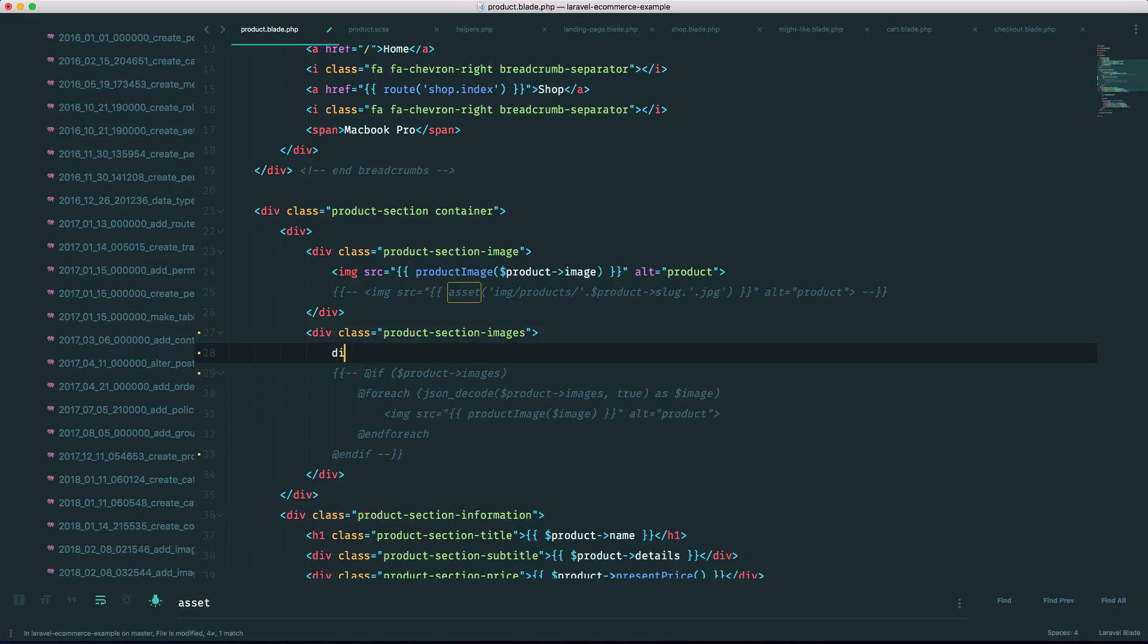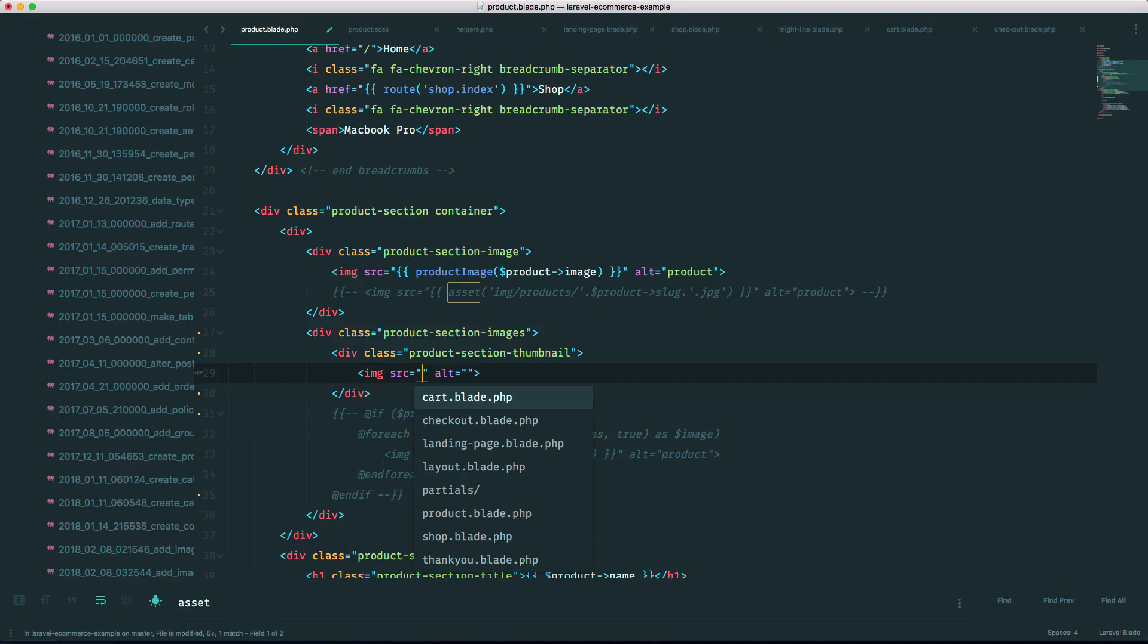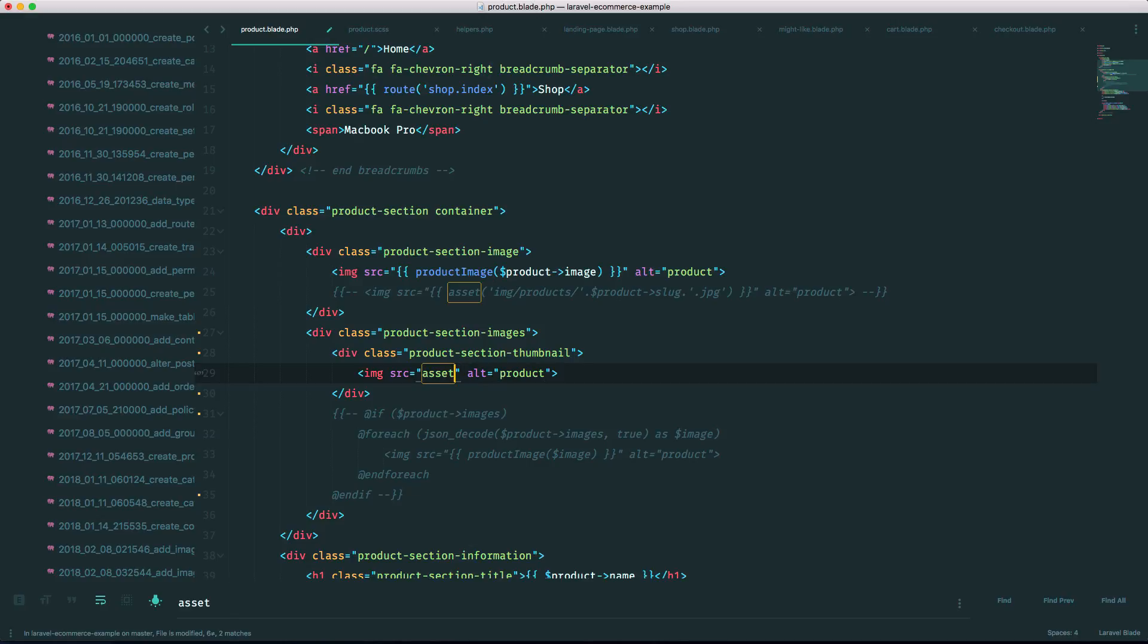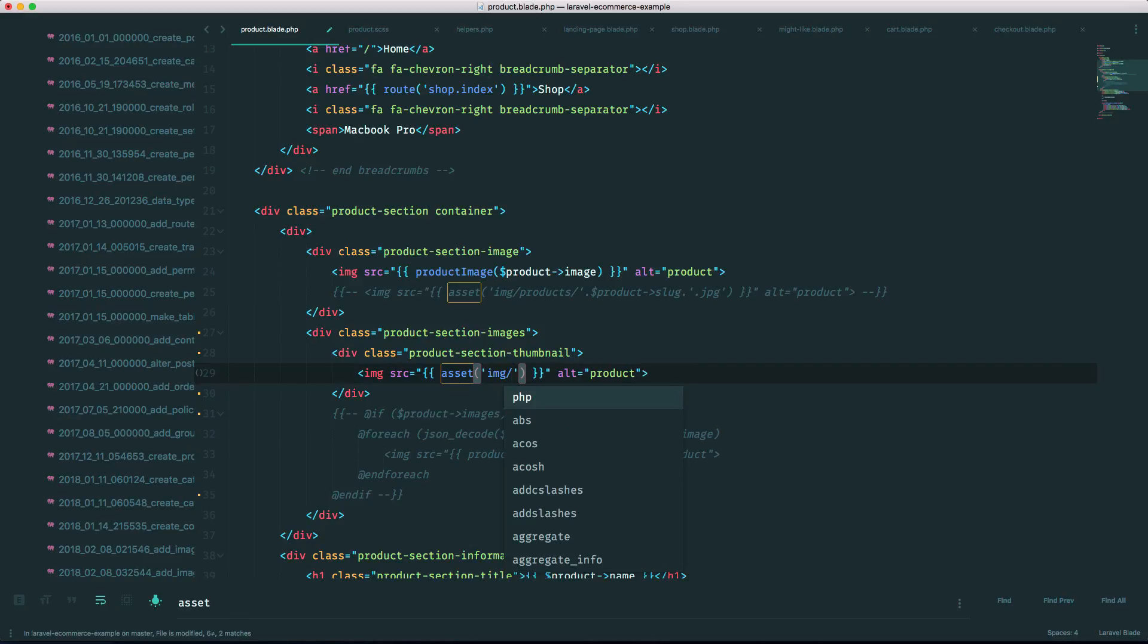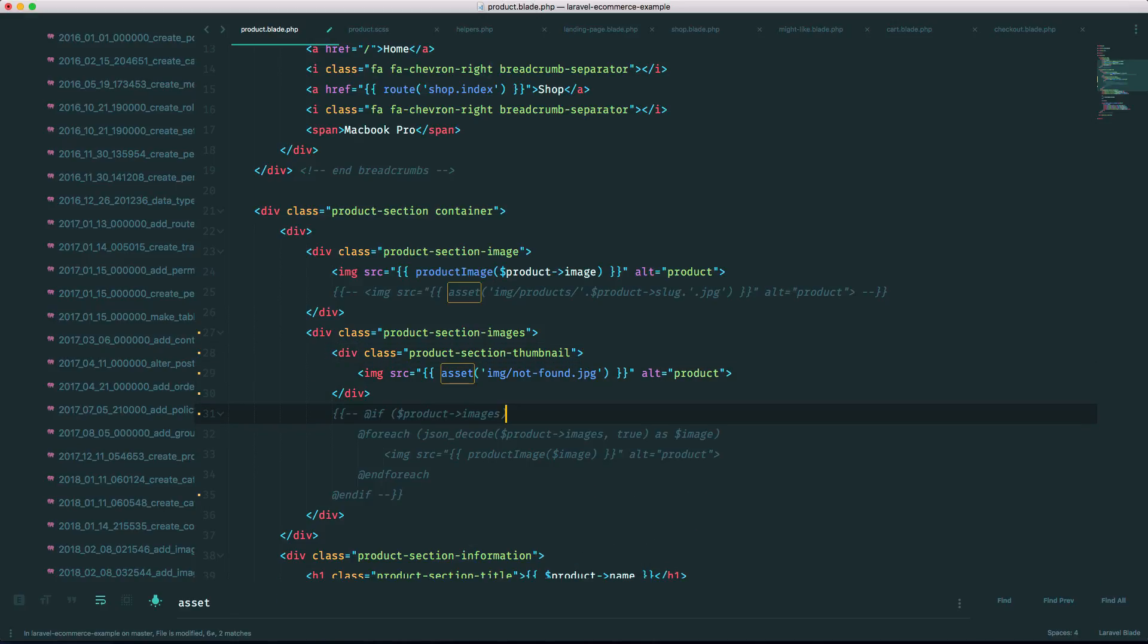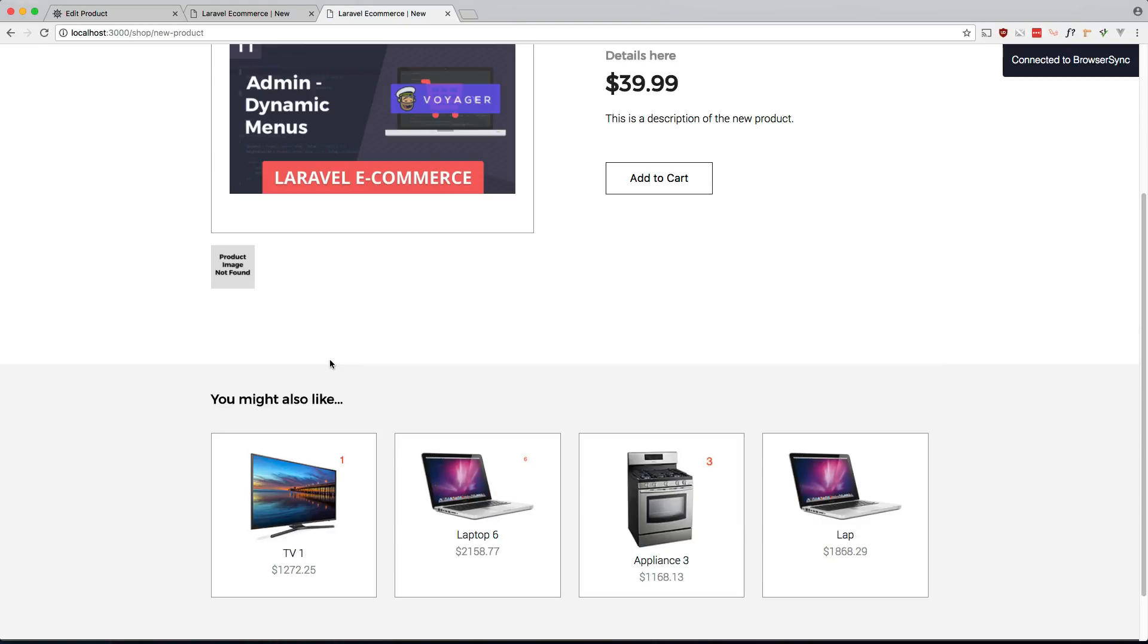Obviously we don't want this lorem text, we want thumbnails in here. So I'm gonna make a new div here with a class of product section thumbnail, and I'm gonna put the image in here. And for now we're just gonna hard code it. Let me just grab a few images. Let's put that not found in there and see how that looks.